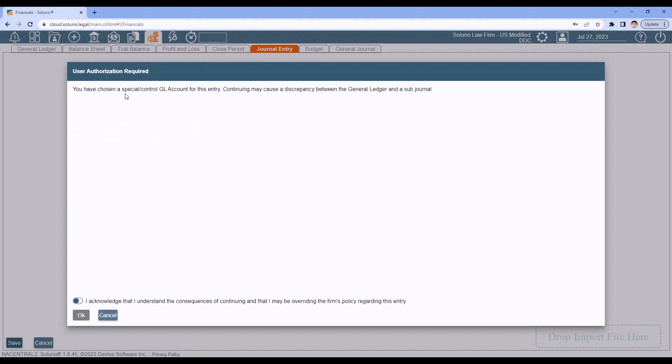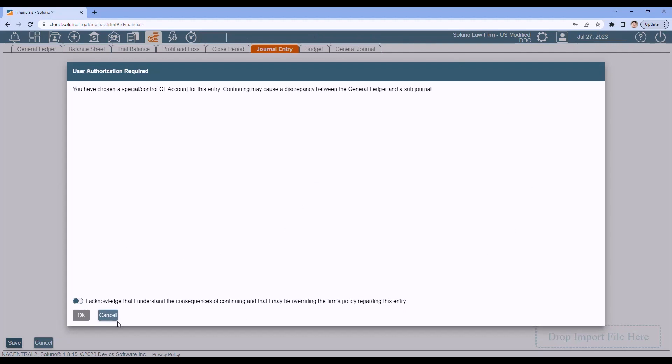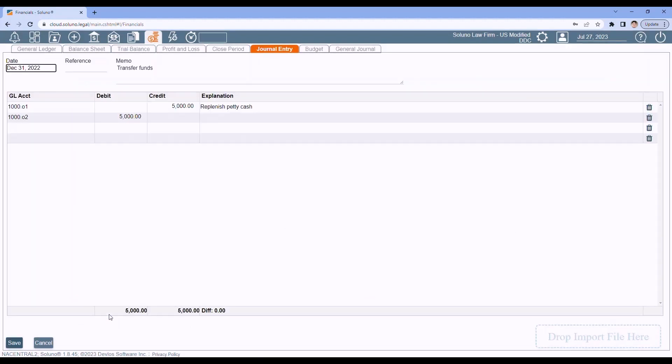And then I get this warning. You have chosen a special control GL account for this entry. Continuing may cause a discrepancy. What this message is telling you is that if you continue to post this entry, we will update the general ledger. But we're not going to update the journal. In this case, your bank journals. So if you try to reconcile your general ledger versus your bank journal, they're no longer going to reconcile. And they will not ever reconcile again. So if you see this message, the best thing to do is cancel out. And if you're not sure what to do to enter this entry, then by all means contact support.